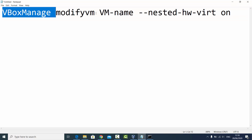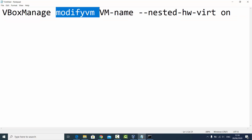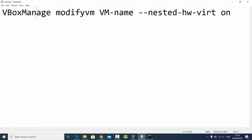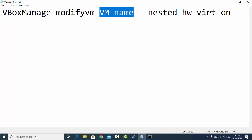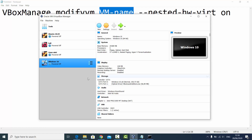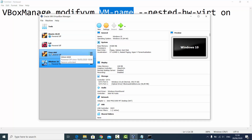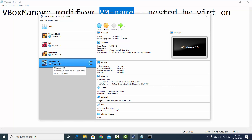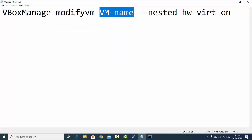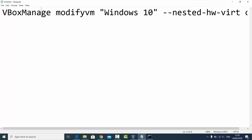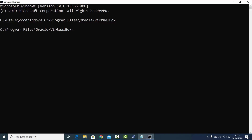We're going to run a command — I'll provide it in the description. The command is: 'VBoxManage modifyvm' followed by the VM name in double quotes. In my case the VM name is 'Windows 10', but if you're using Kali, Ubuntu, or any other VM, just use that name instead. So replace the VM name with your own and paste the command, then press Enter.